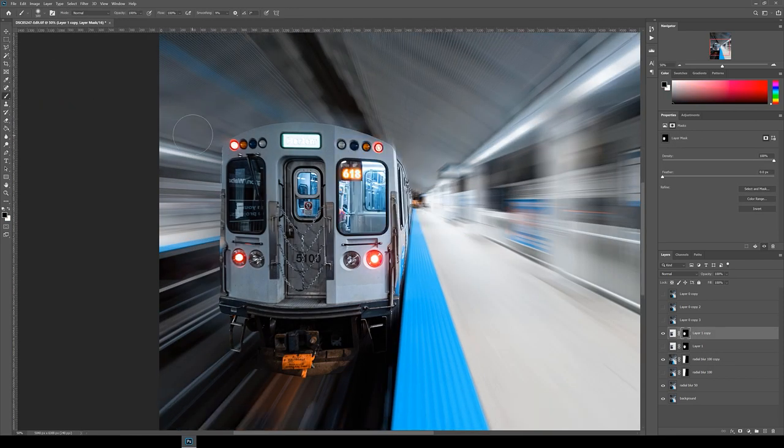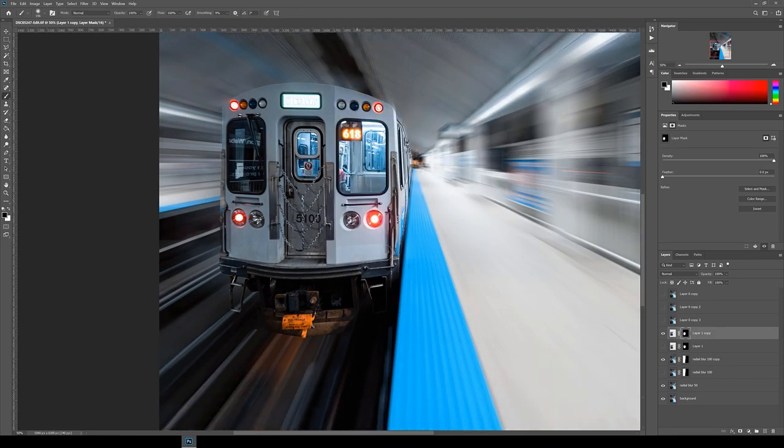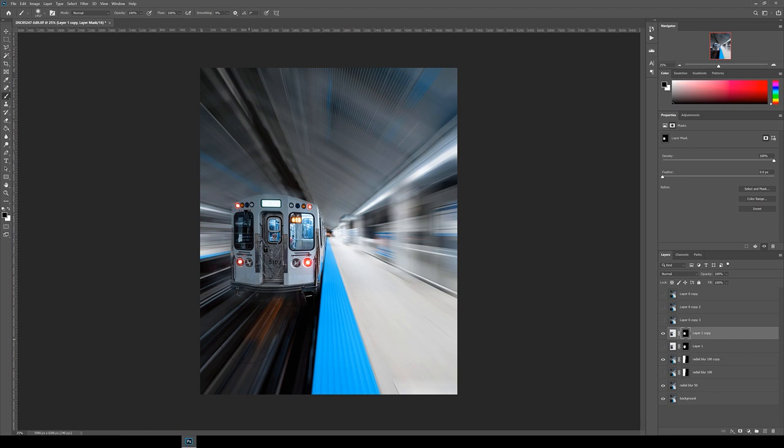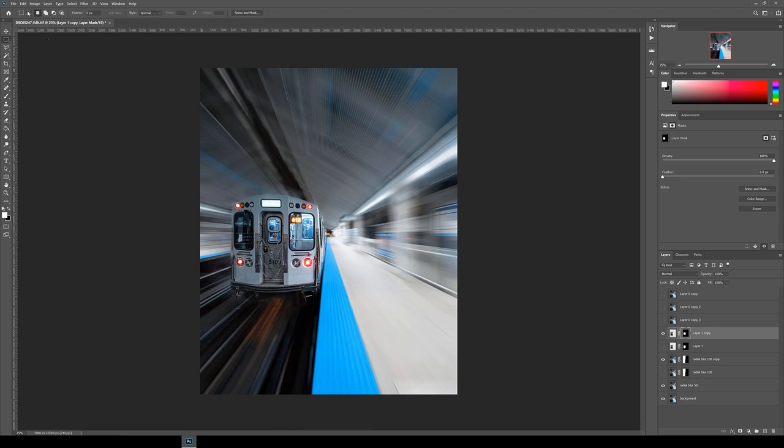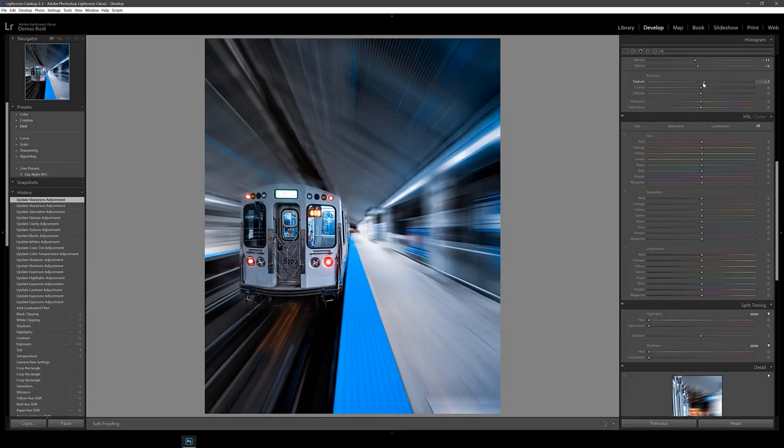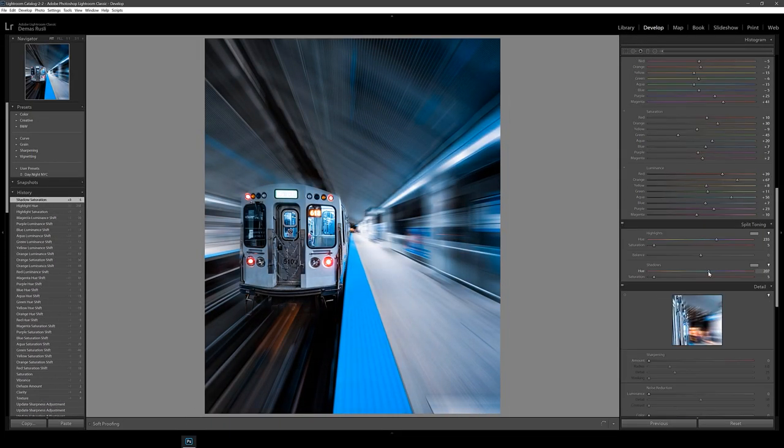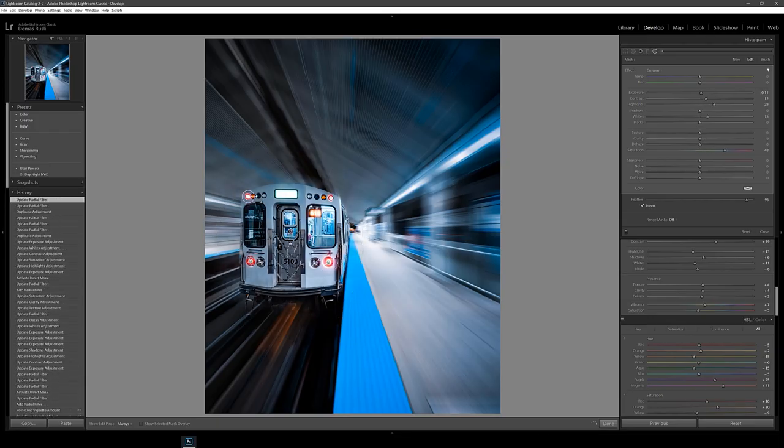Finally, I just painted lightly with a white brush around the edge of the train on the layer mask and we're done. Take it back to Lightroom for a final color grade and then export.